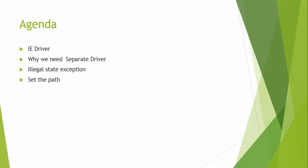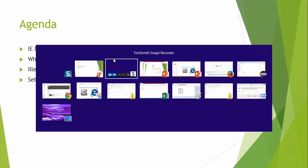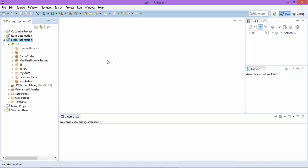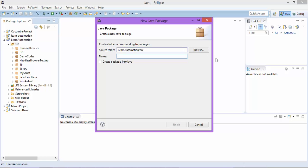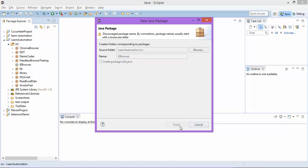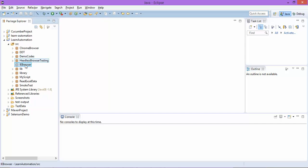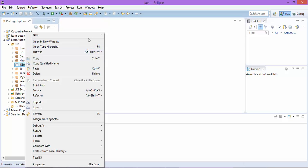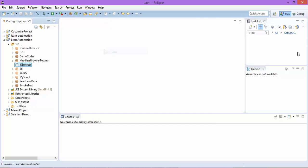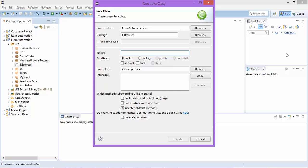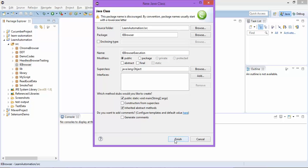We'll see what is IE driver, why we need this separate driver, illegal state exception, and set the path. So I will start with Eclipse. This is our project. I will start designing a new package called IE driver, let's say IE browser.